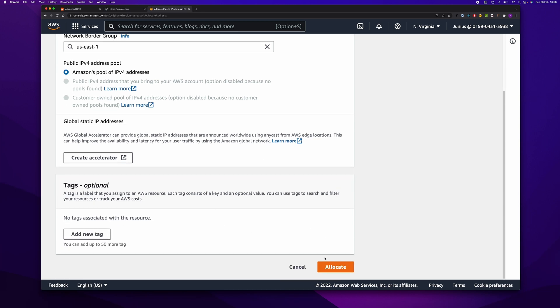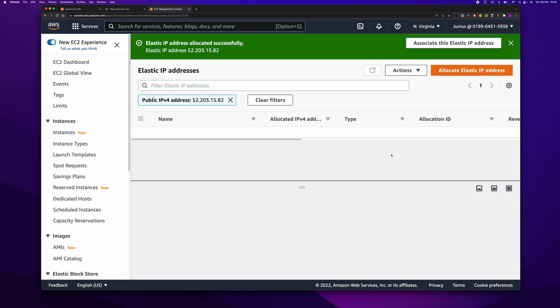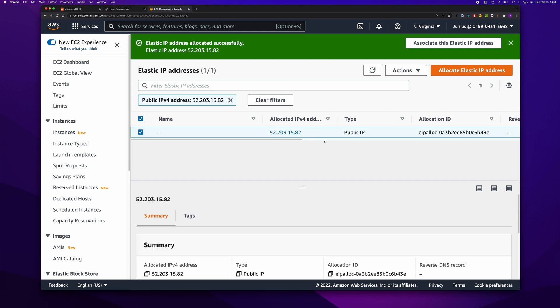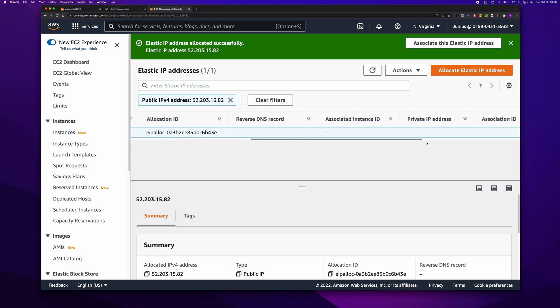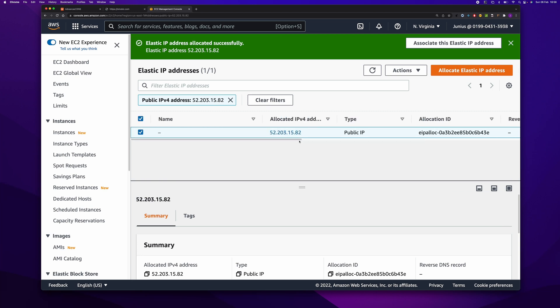This will enable us to reuse the Elastic IP even if the instance goes down or we terminate the instance, you can still reuse the same IP address. The IP address has been created.